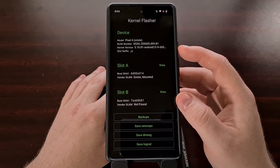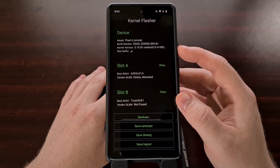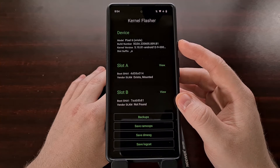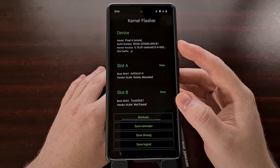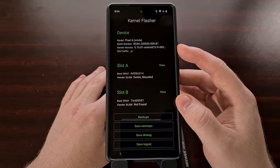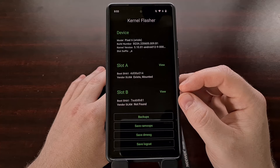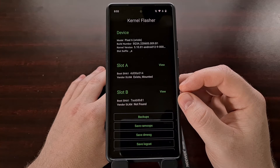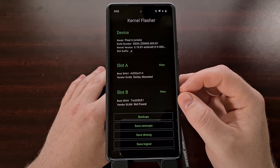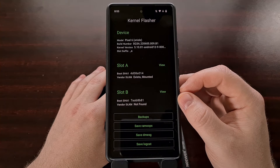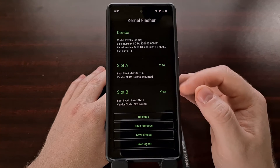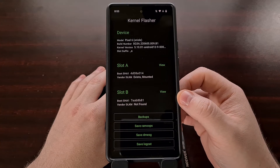Up here at the top we get some details about the device the application is installed on, along with the kernel version that we are currently running. Then we have our two slots listed here, which may only display one slot depending on which device you install the app to, since not all Android smartphones or tablets use this dual partition system.